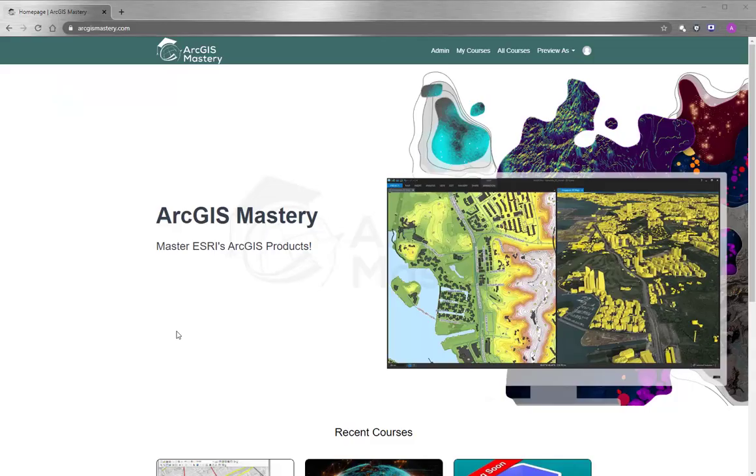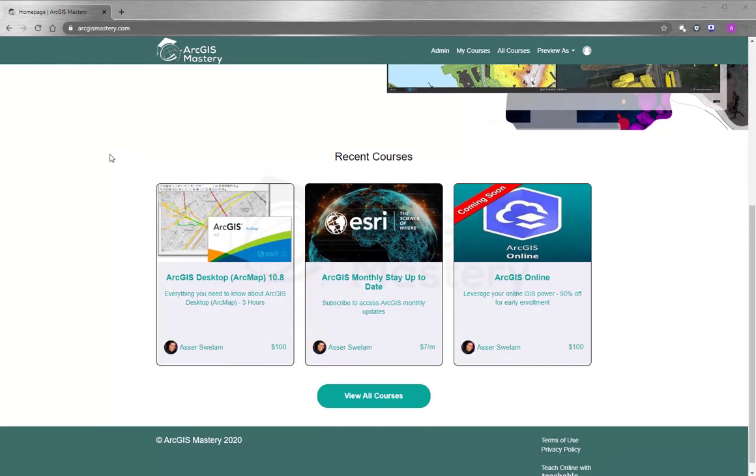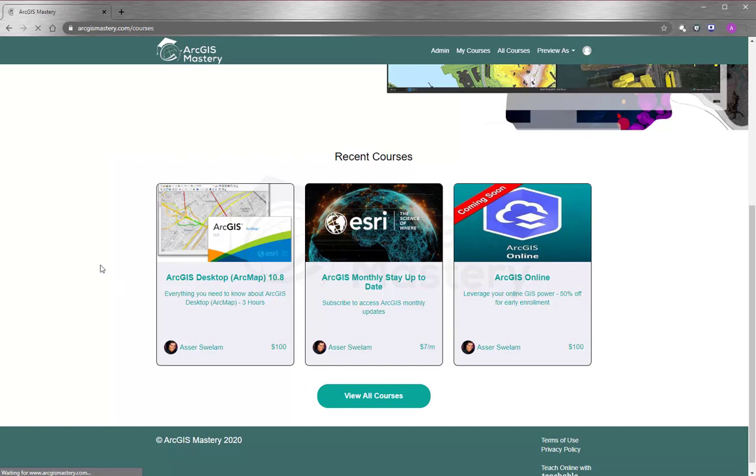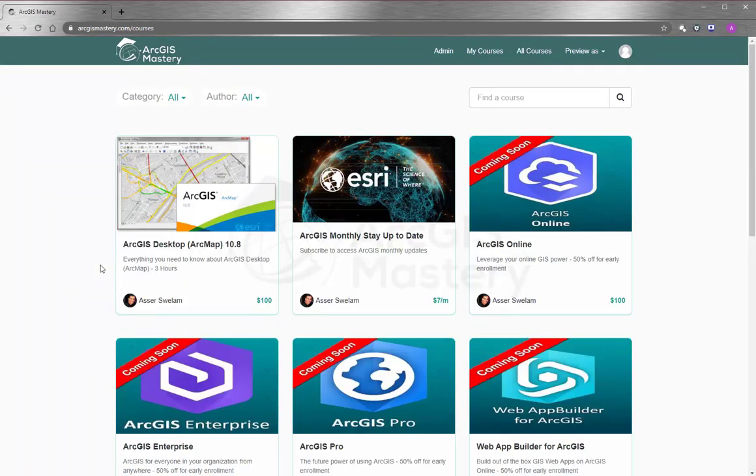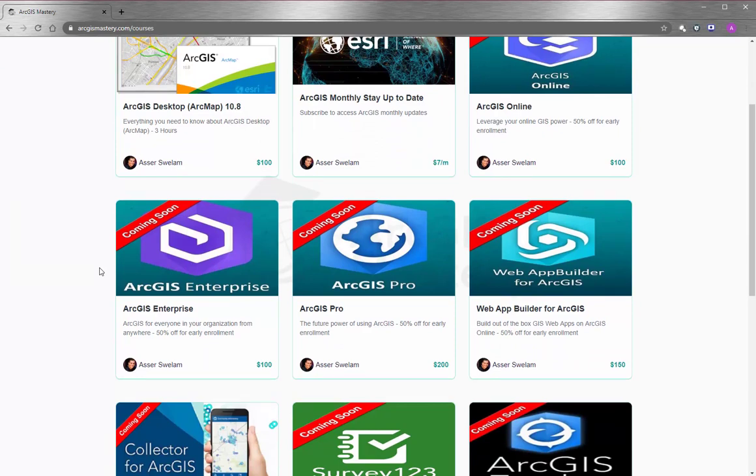And at the end of this video, I want to thank you so much for having the time to watch the video. If you are interested to learn more about ArcGIS products, please go to arcgismastery.com, and you will see that we have a lot of selection for online training courses, starting by ArcGIS Desktop and other products like ArcGIS Online, ArcGIS Pro, ArcGIS Enterprise, and so many more.